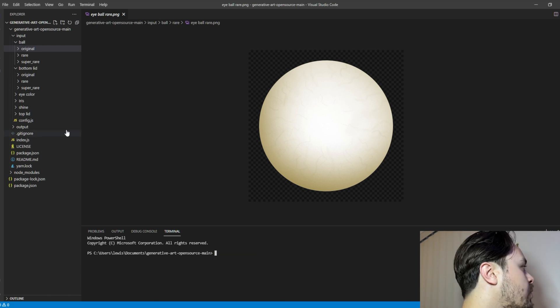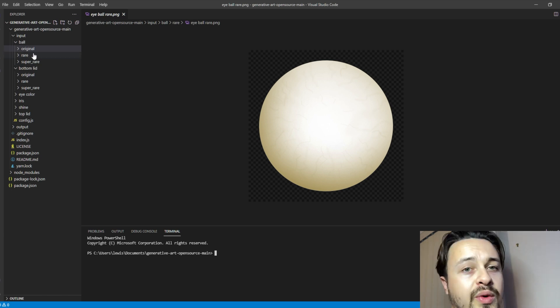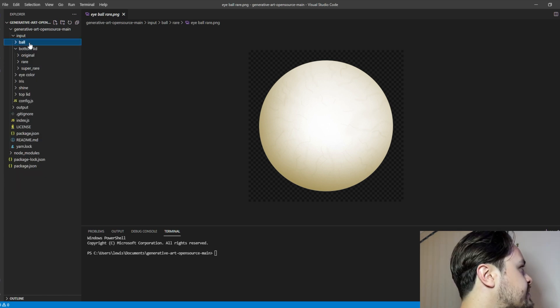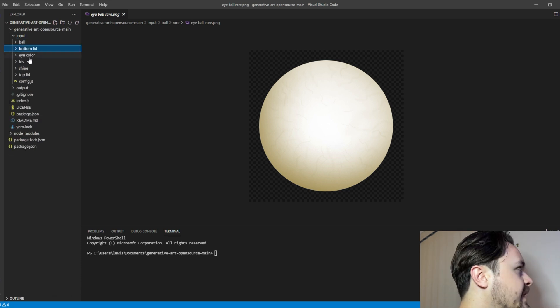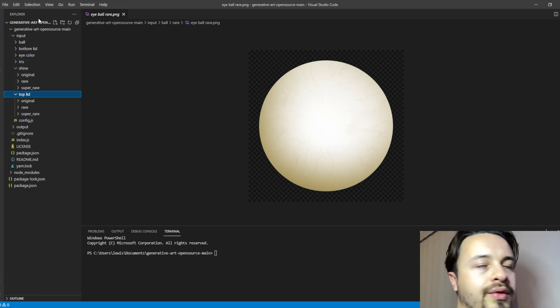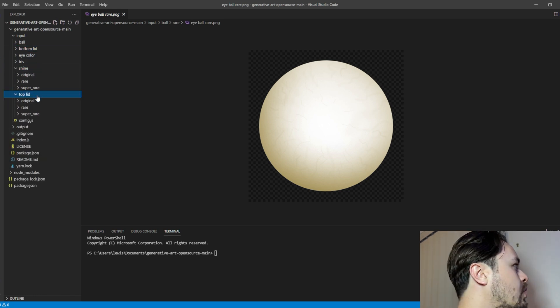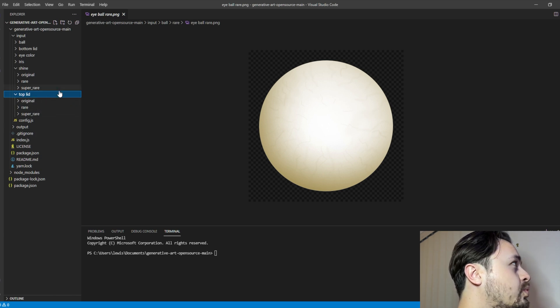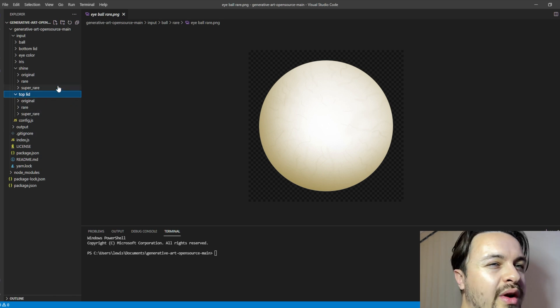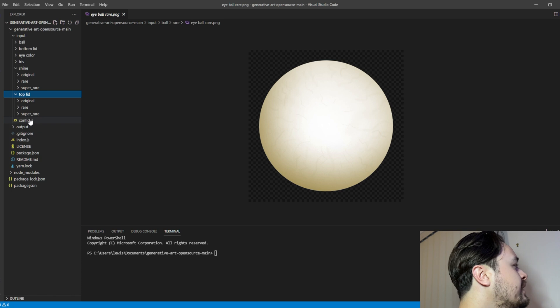And then what you want to do is theoretically you'd replace the ball or the bottom lid, the eye color, the iris, the top lid with anything that you want, whatever you're basing your NFT around.